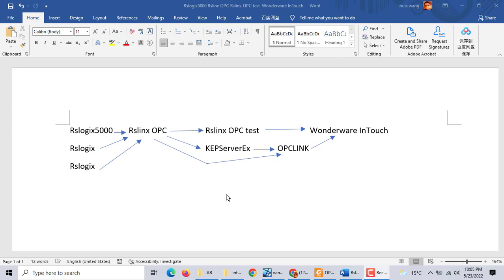Hi, today we talk about RSLogix 5000 communication with Wonderware InTouch. Last video we talked about RSLogix 5000 communication in InTouch, where we used the RSLogix OPC test. If you want RSLogix 5000 communication with Wonderware InTouch, you should have a bridge with OPC software, then have the software pick up the data.